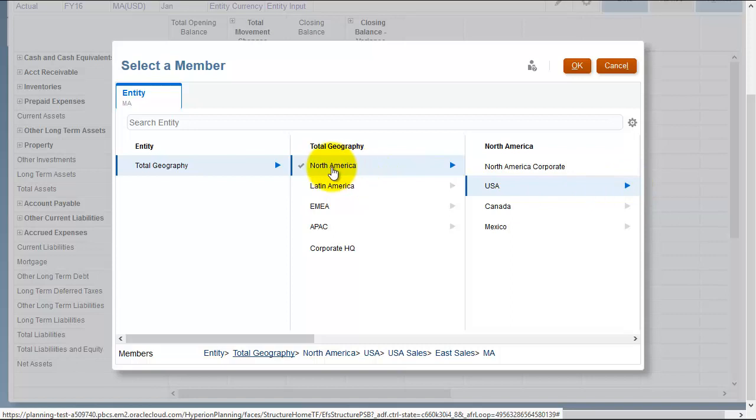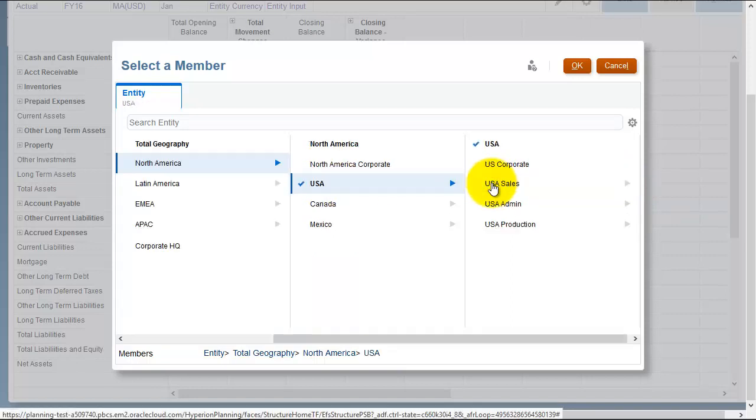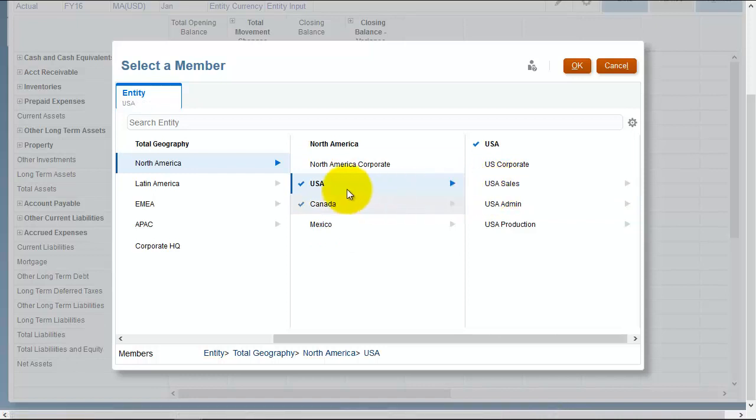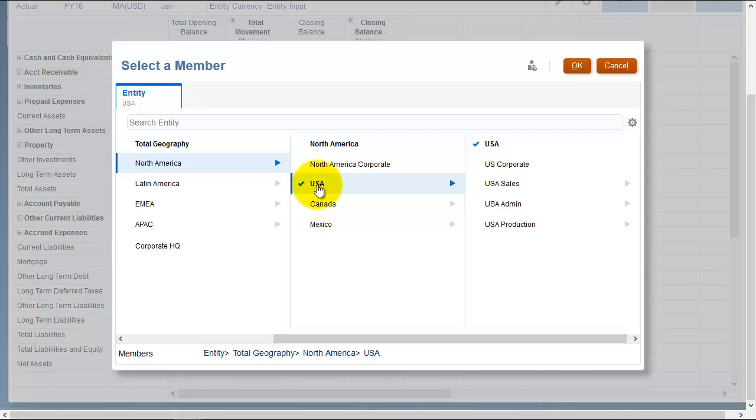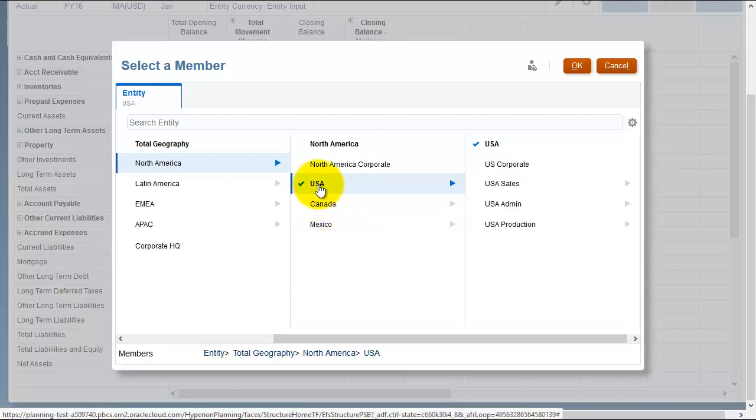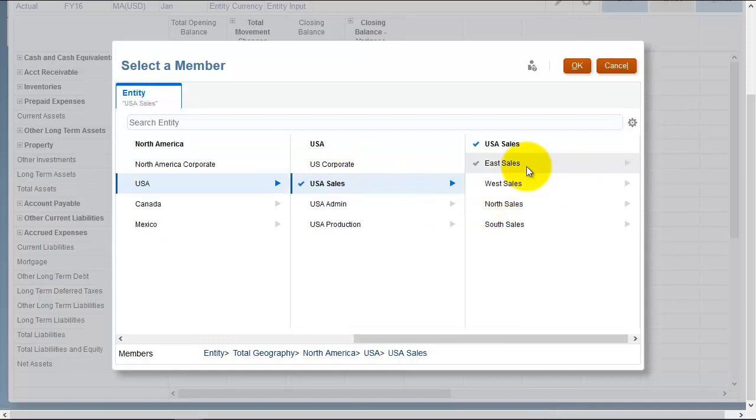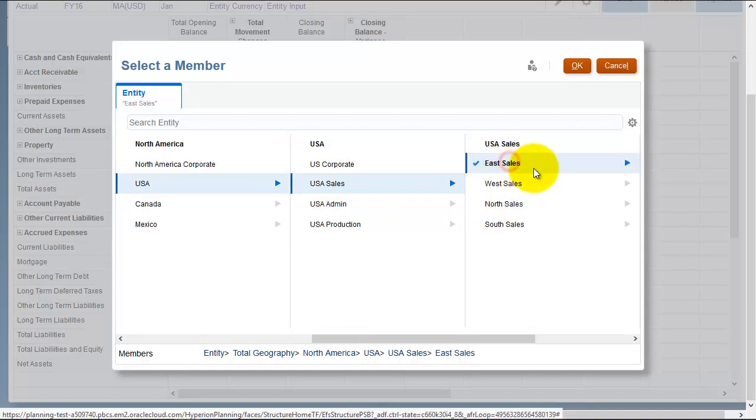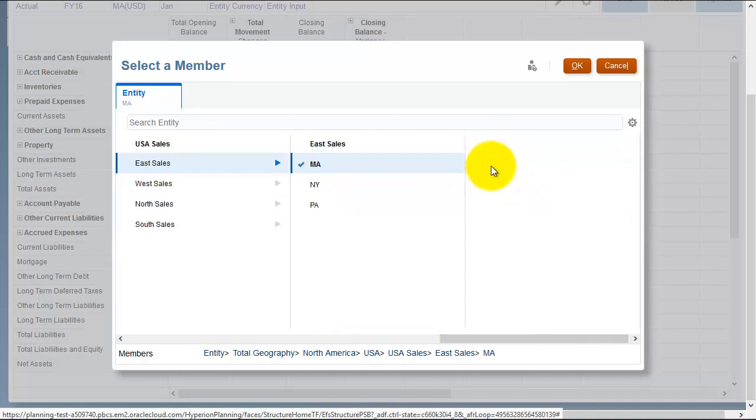However, when you're selecting members you can still select the labels, and you can see it keeps ticking the member and showing the children as you select the parents. So I've actually selected USA there potentially by mistake, and I can carry on drilling down. You can see we get to the bottom level eventually and I can choose Massachusetts.